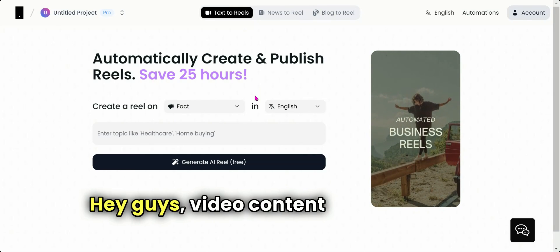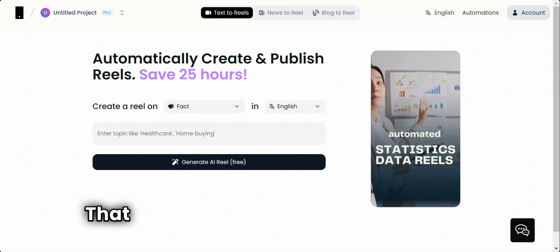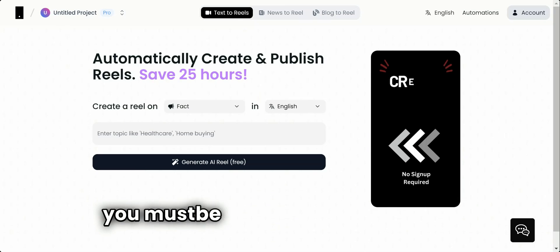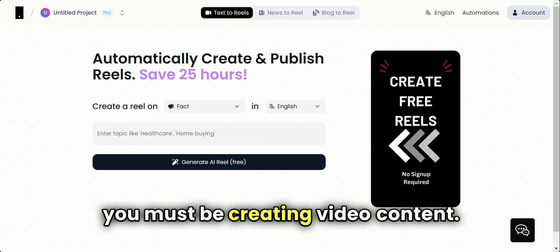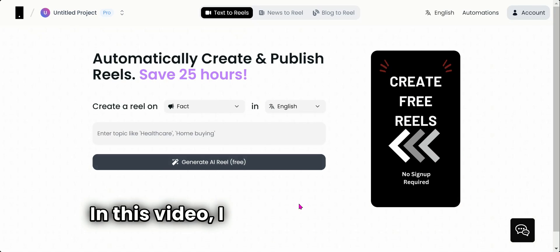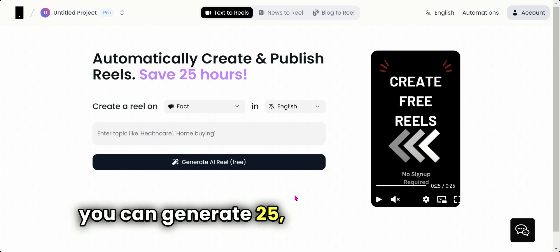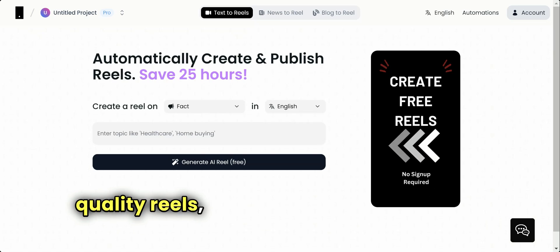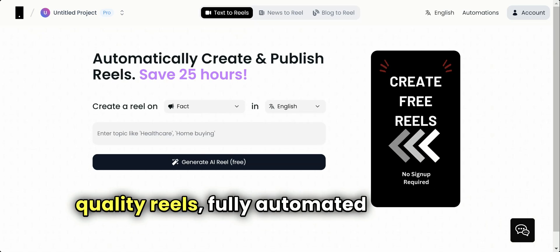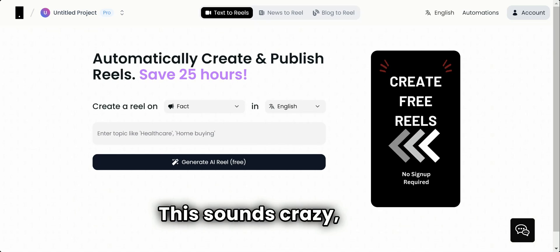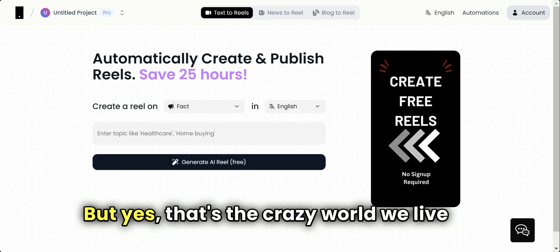Hey guys, video content is the future of marketing. That means to generate more business, you must be creating video content. In this video, I'll be teaching you how you can generate 25, 50, or 100 reels—high quality reels, fully automated in your own voice. This sounds crazy, right? But yes, that's the crazy world we live in.